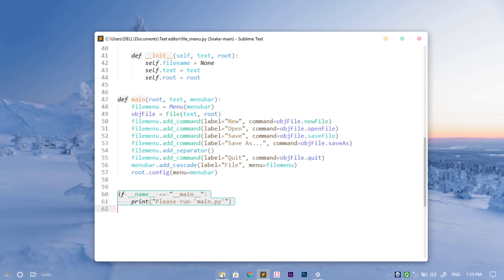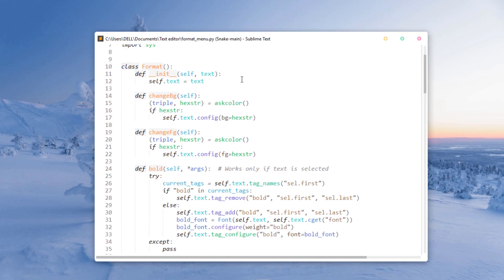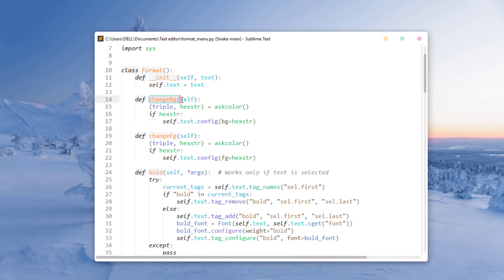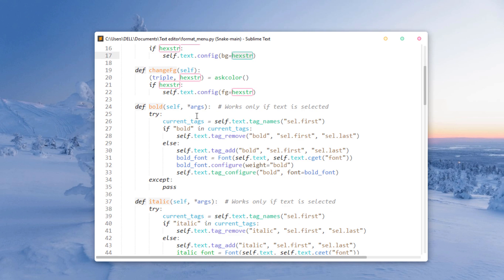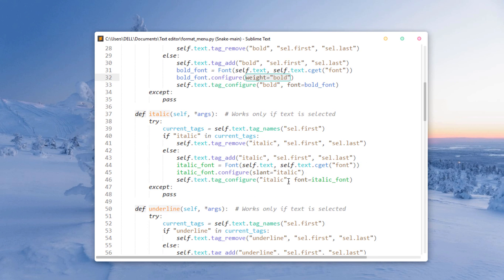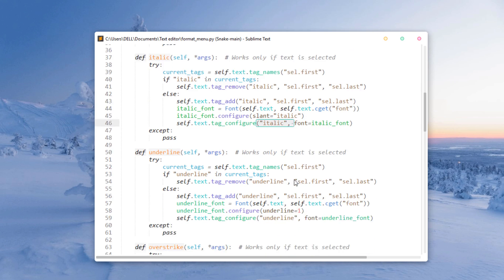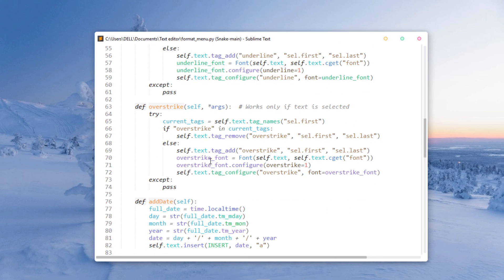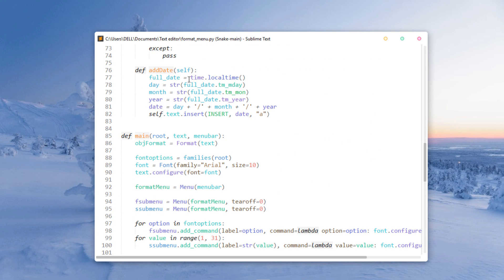Here is the format file — it handles changing the background color and similar formatting. I've added hex codes for colors. For Bold, there's no direct bold function, so we use the font weight parameter: weight equals bold. For Italic it's the same approach. Underline and strikethrough follow the same pattern. For Add Date we use time.localtime() to get the current date and time.